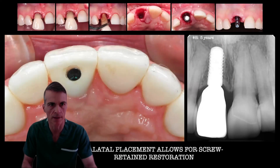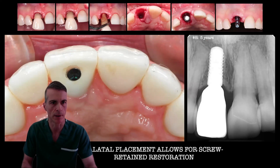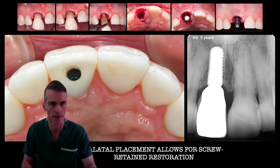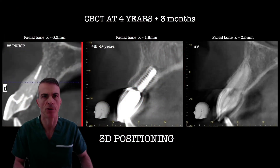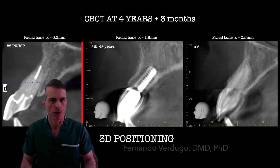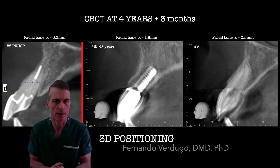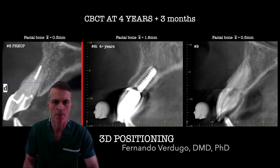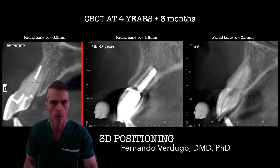This precise 3D positioning will allow us to deliver restorations that can be screw-retained, which is what you want — a restoration that is retrievable in case of future needs for adjustments. When we place an implant in a more palatal position, if you take a CT scan years down the line, you should have an implant with a significantly greater amount of buccal bone.